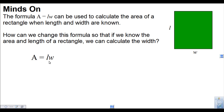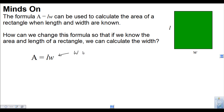For example, here we have the formula for the area of a rectangle. It's designed so that if you know the length and the width, you just multiply them to find the area. Now, how can we change this formula so that if we know the area and the length of a rectangle, we can calculate the width? In other words, I want to create a new equation so that instead of it saying A equals, I want it to say W equals.